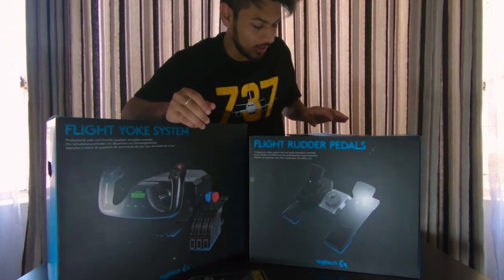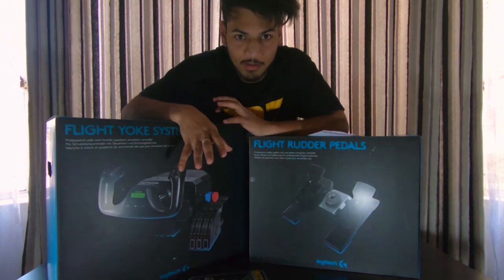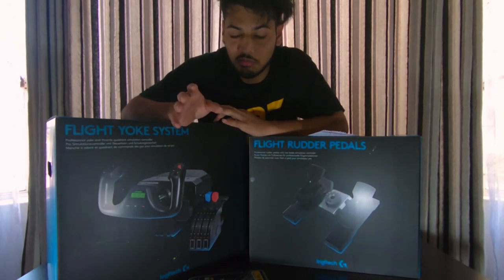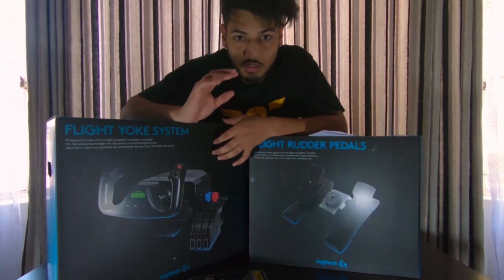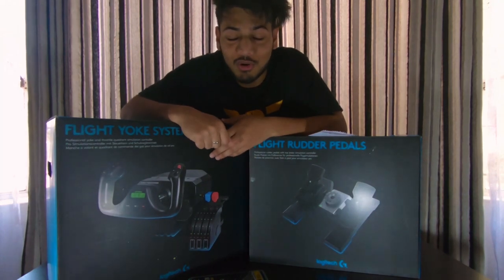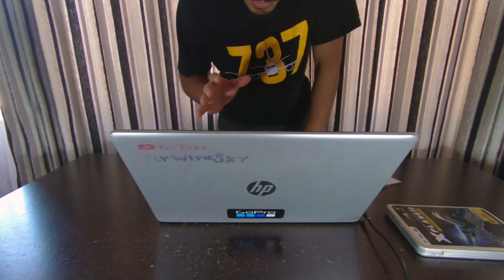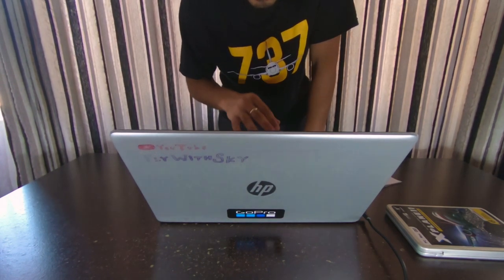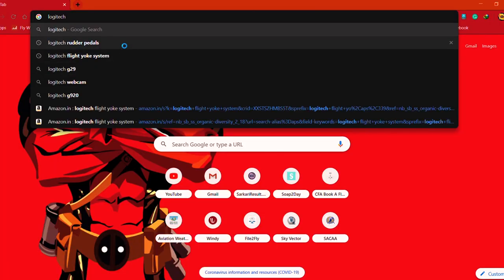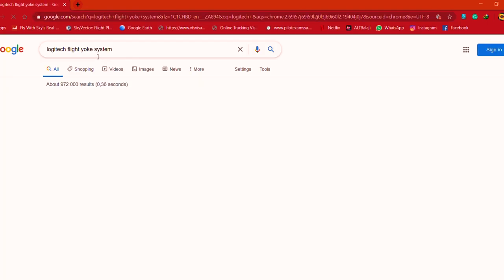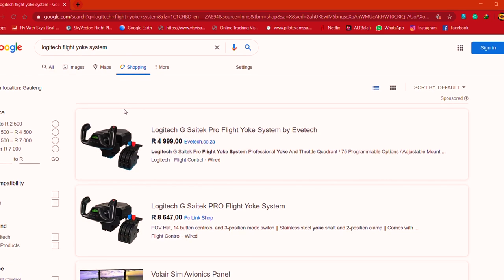Now, online prices will show a difference compared to the mall price. The online price will be roughly double. I have checked this. Let's go to the laptop screen and see what the price is showing online.